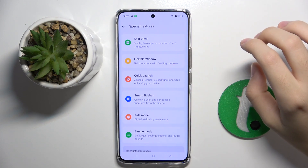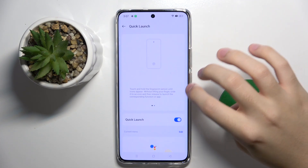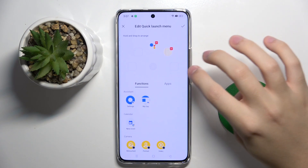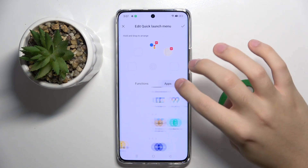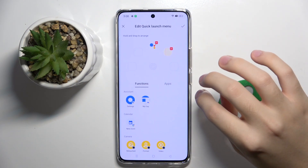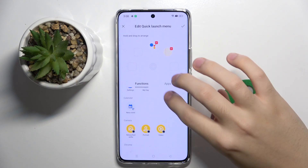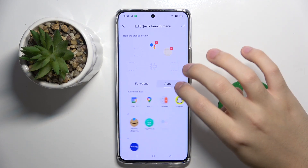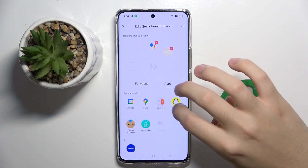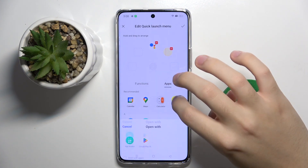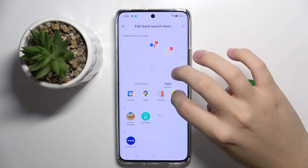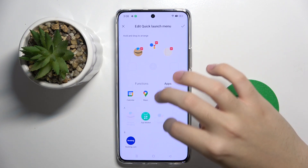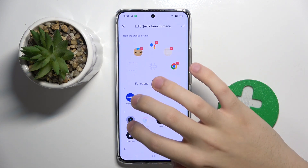Now we have to click on the third option and here we can edit our quick launch menu. We can add to the menu some functions or just apps, like Amazon, shopping, or Chrome.